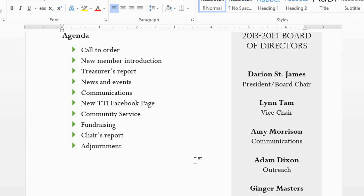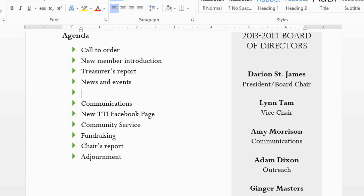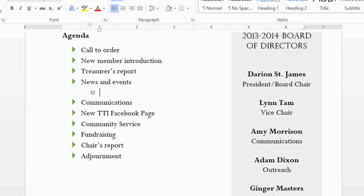Now there's a third type of list that we haven't talked about yet, called a multilevel list. A multilevel list is basically just an outline, and the great part about them is that you can easily turn any bulleted or numbered list into a multilevel list. For example, under News and Events, I'd like to list some specific news items. I'll press Enter to create a new item, and then press Tab on my keyboard. Then I can type each item, pressing Enter after each one.